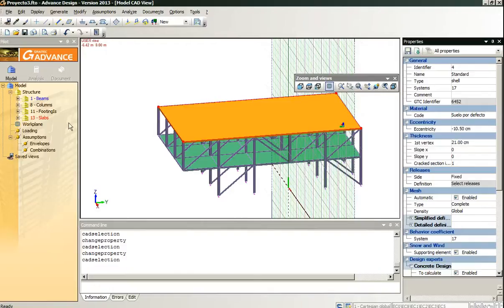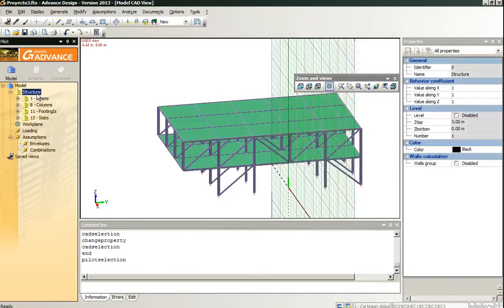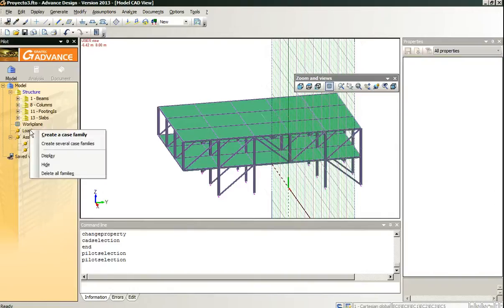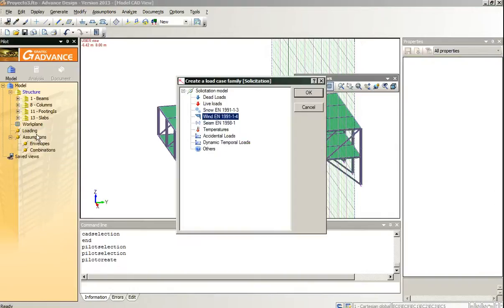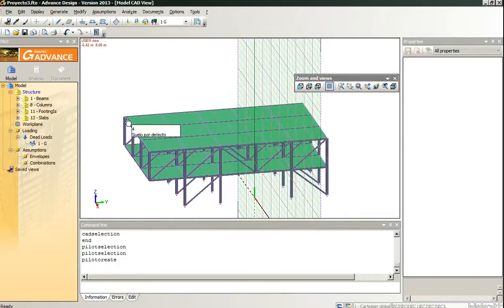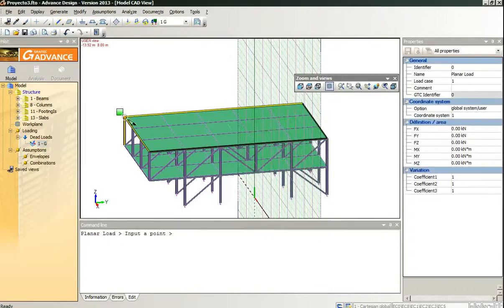We are going to perform a quick check to see if the structure is performing the way we want. We create a case family for loads, we assign just one load, create one planar load.